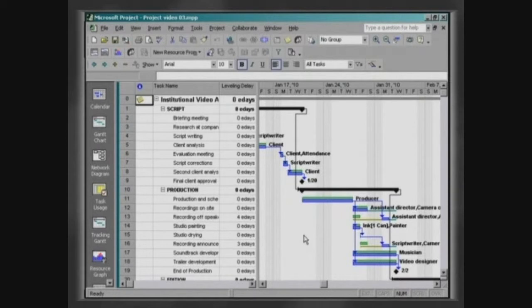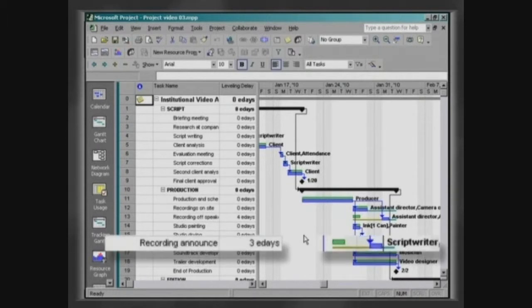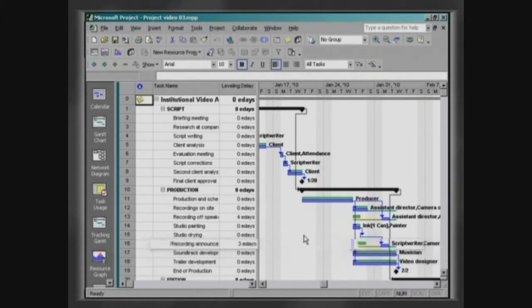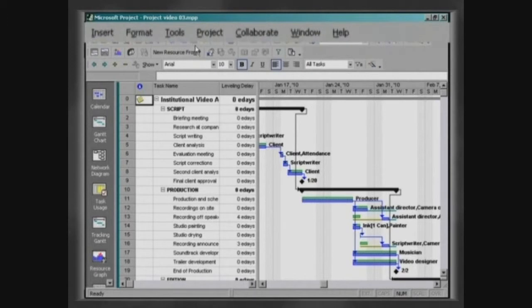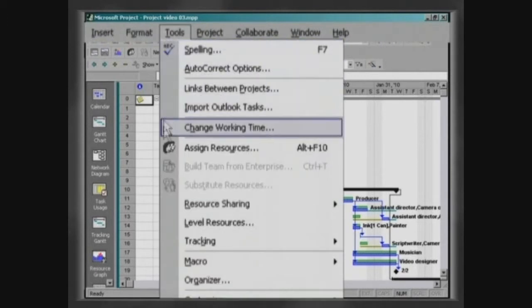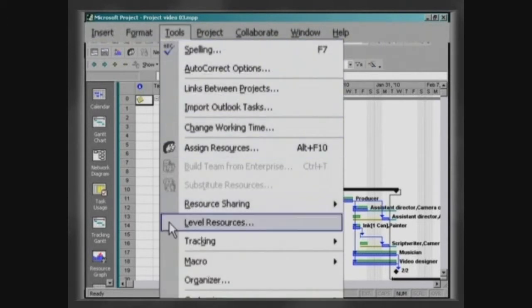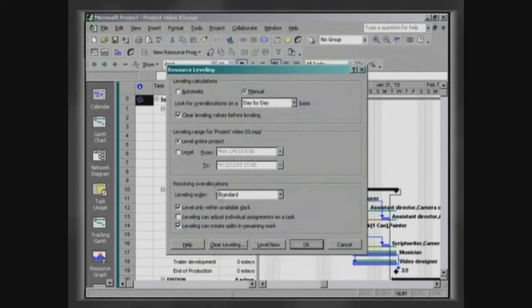Observe that the task recording announcer offstage has been delayed by three days. Should it become necessary to clear the leveling, access the menu Tools, Level Resources and click on Clear Leveling.